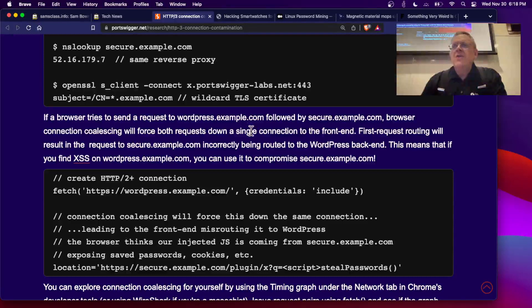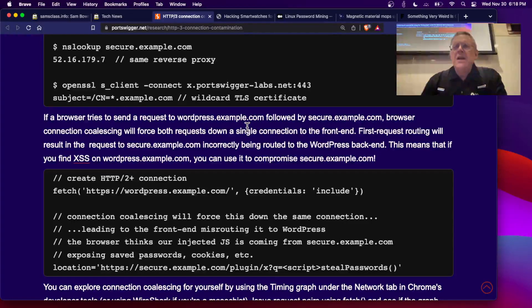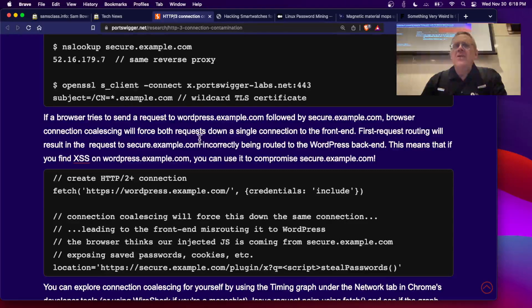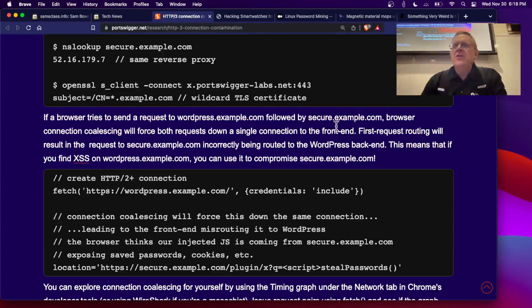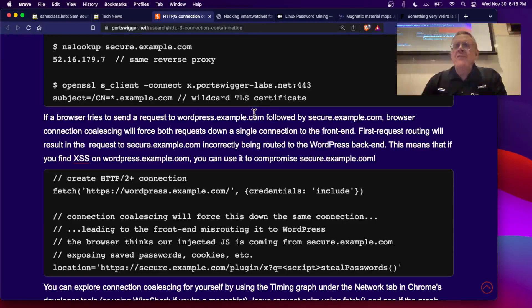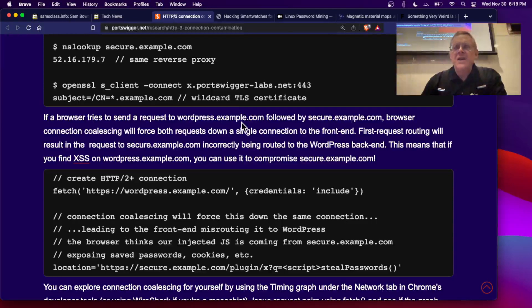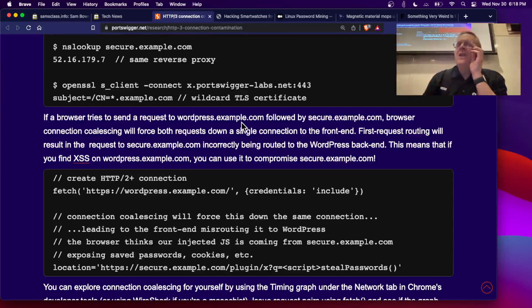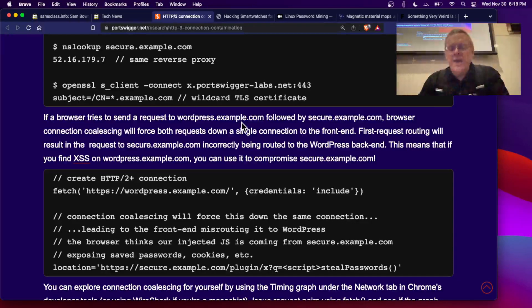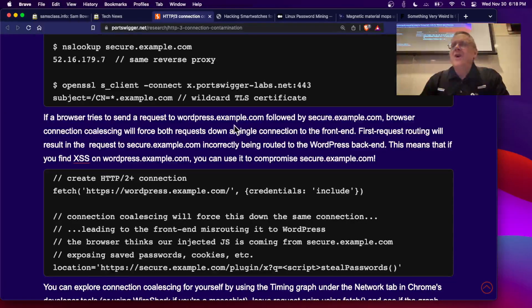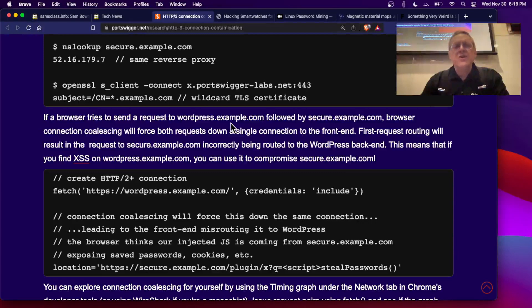The end result is very much like DNS rebinding. If you send a request to WordPress followed by a secure website, if I have a cross-site scripting on your WordPress website, I can send a message to your WordPress website which will send a response containing script, but your browser will send a request to secure.example.com and get the reply from there and interpret it as coming from this insecure site.